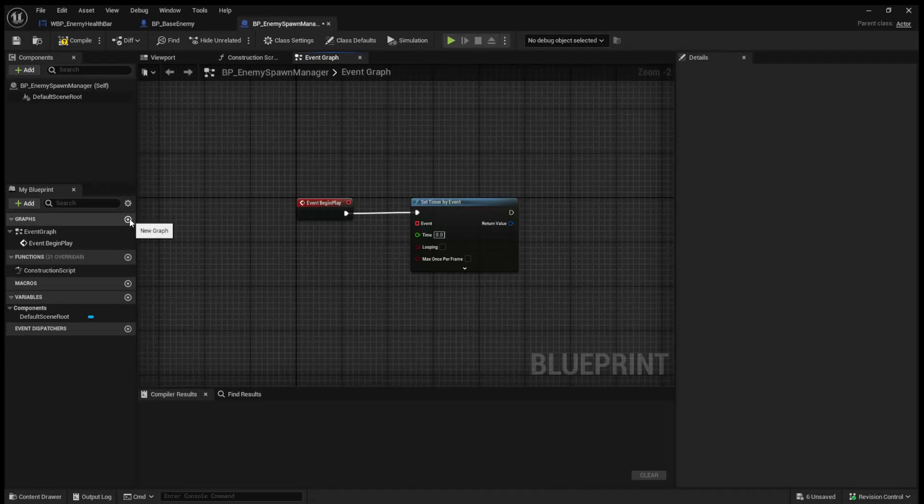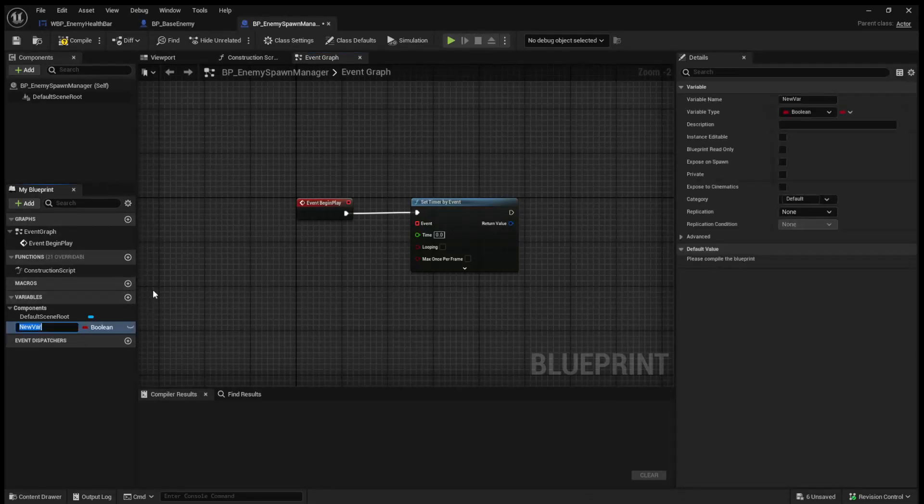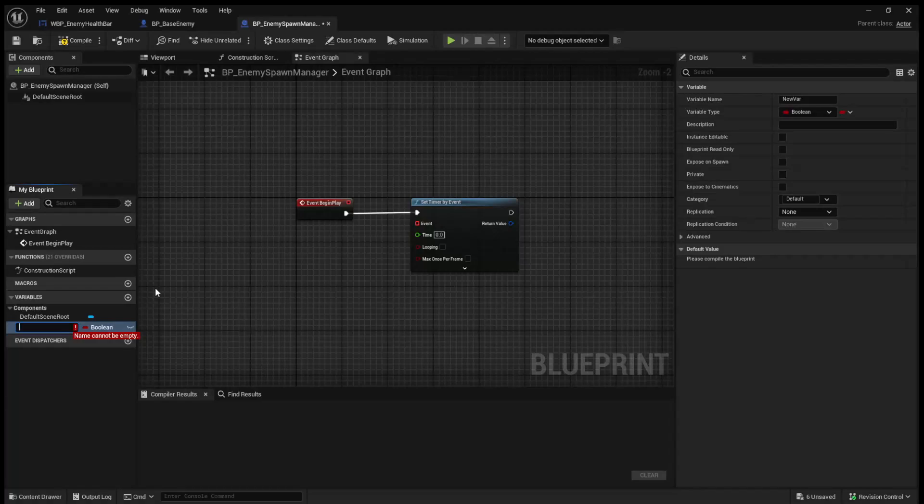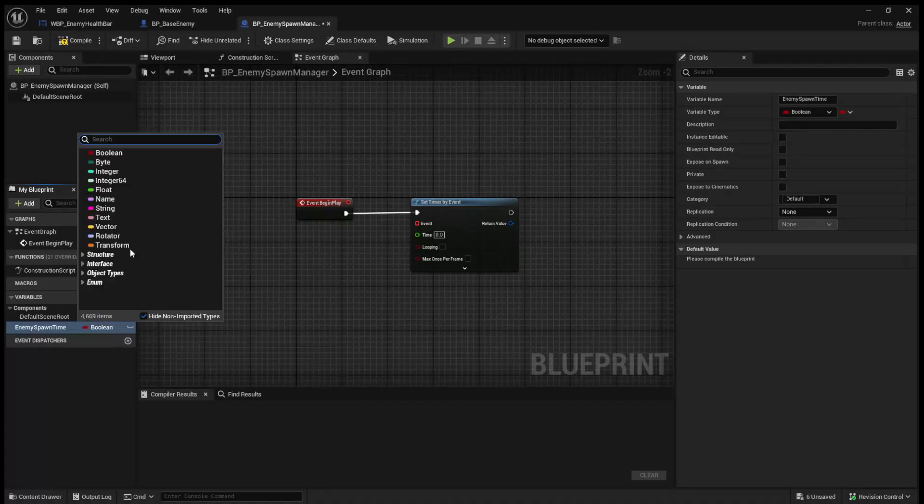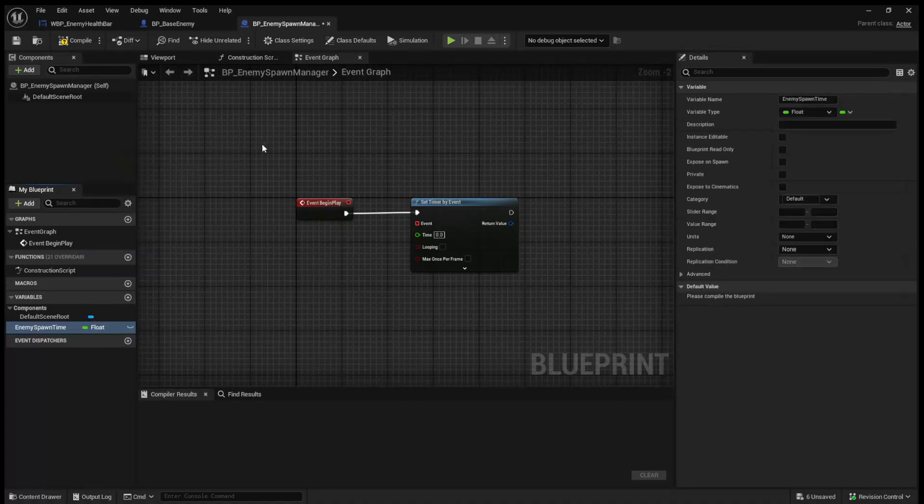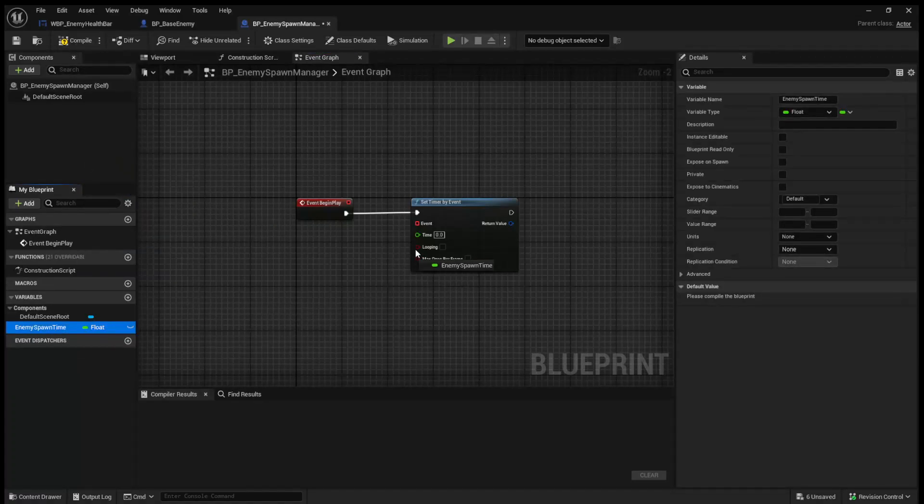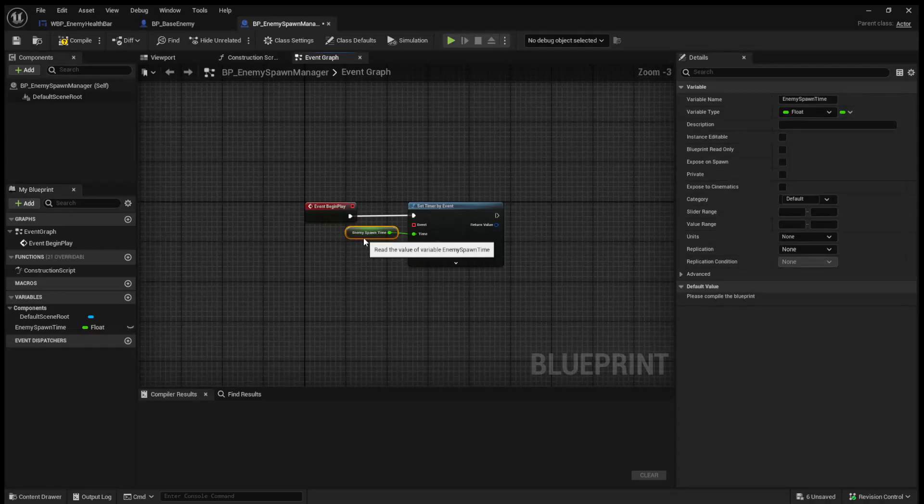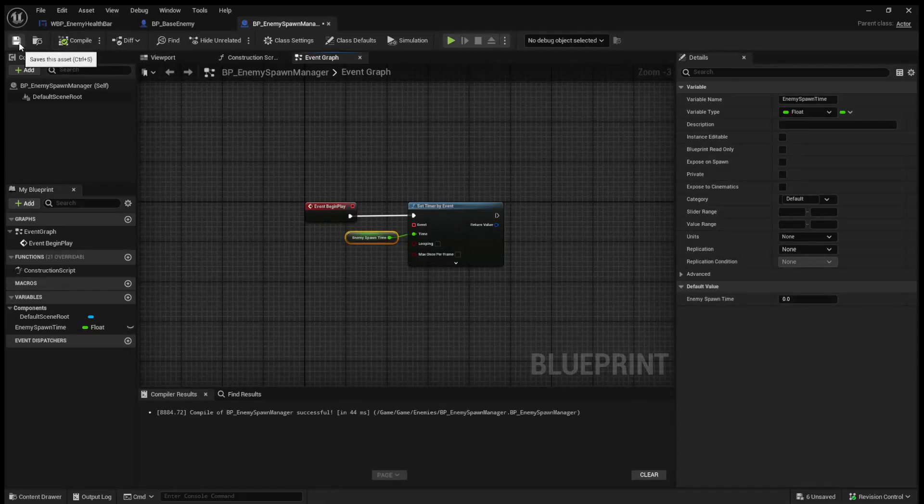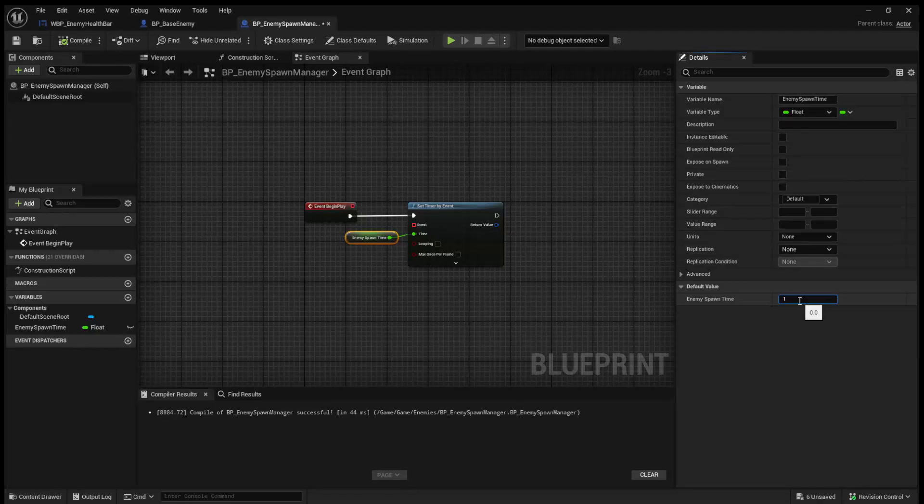So what we'll do is we'll create a variable and we'll call it EnemySpawnTime. And we'll make this a float. We can then hook it up to our set timer by event, and if we compile, we will now have our default value. And I'll say we will spawn an enemy every second.